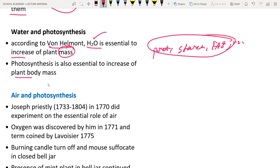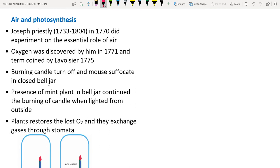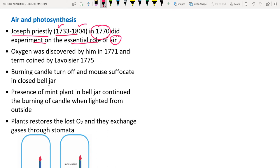The next experiment is the Priestley experiment (Joseph Priestley, 1733–1804). In 1770, he studied the essential role of air — a mixture of gases including carbon dioxide, oxygen, nitrogen, sulfur, etc. — in photosynthesis.